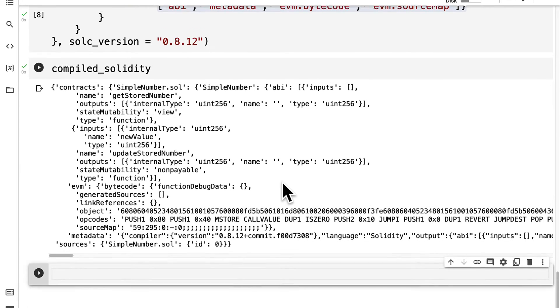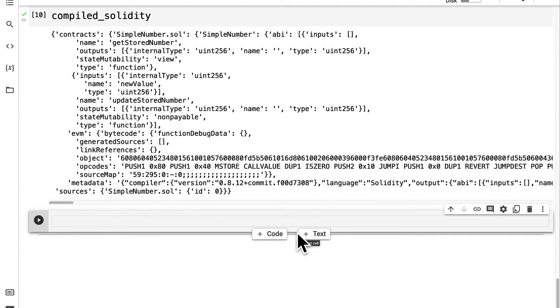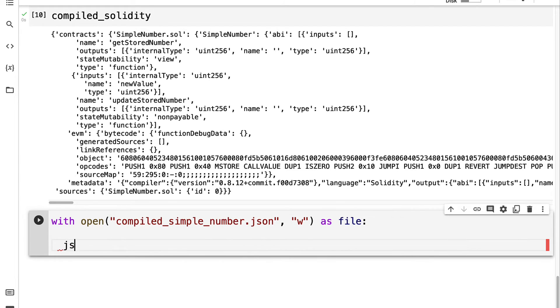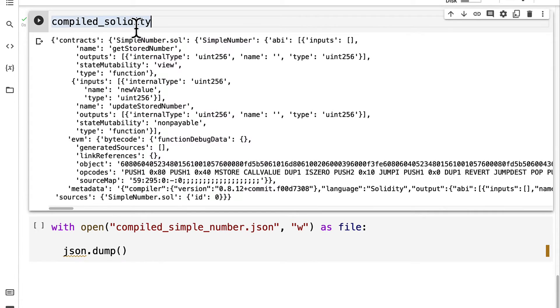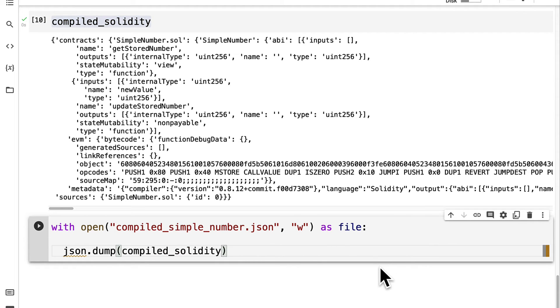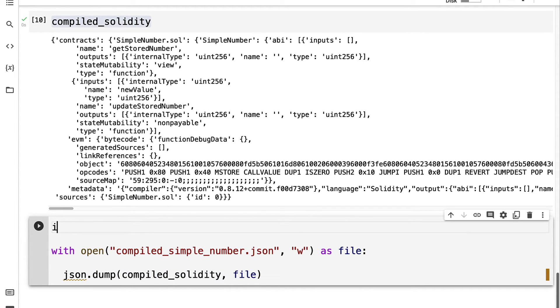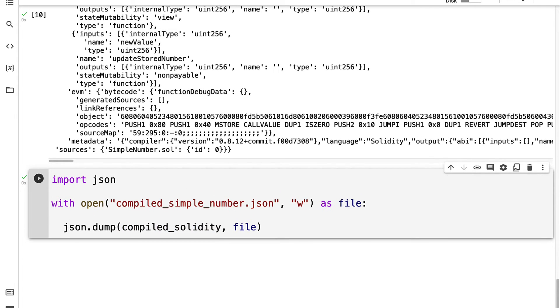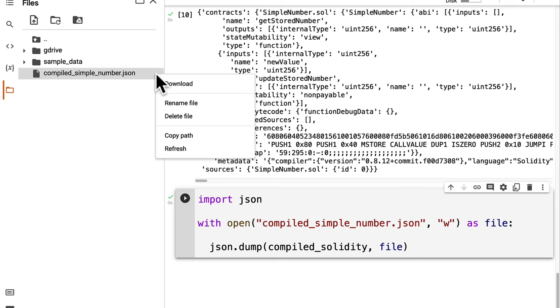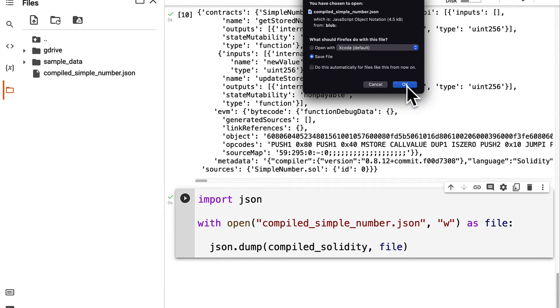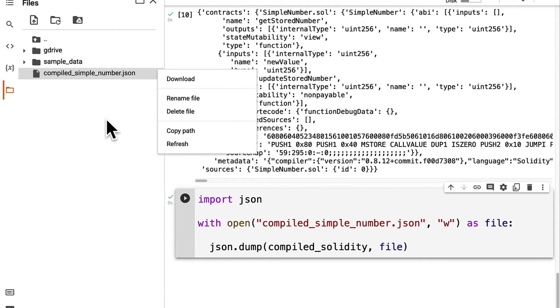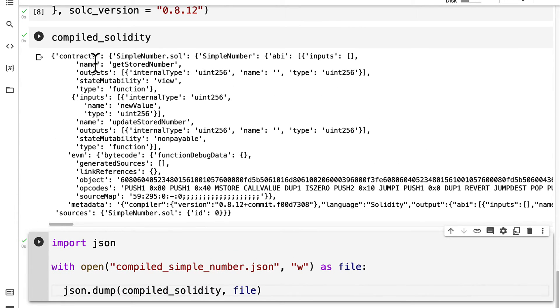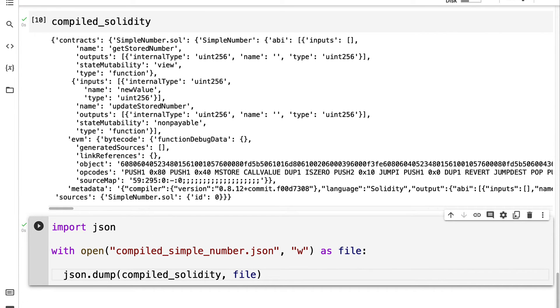Then we can save that. We can use with open and we can save our compiled_simple_number.json in write mode as a file. We can call json.dump and we can take the compiled Solidity and use that for the file. For this to work we do have to import json. I'm going to import the json library and then run the code cell. Now we can save that JSON. It will actually appear here as compiled_simple_number.json. That is going to take our compiled Solidity and save this data, this object as JSON which is the JavaScript Object Notation type.